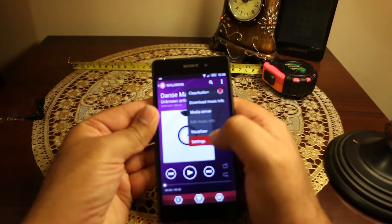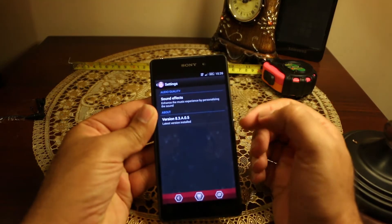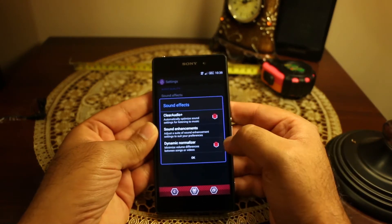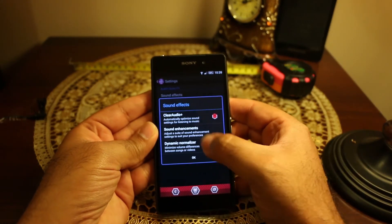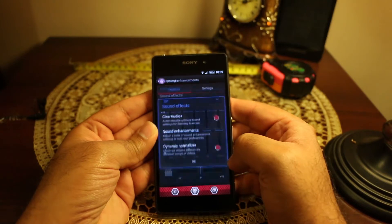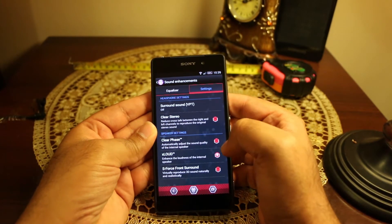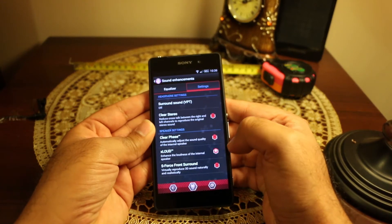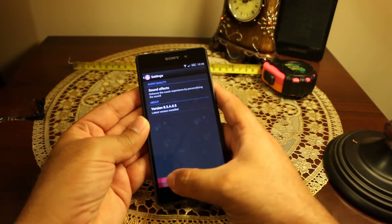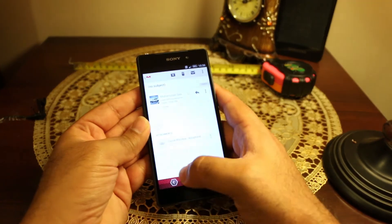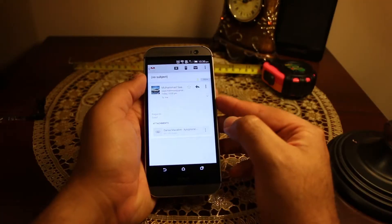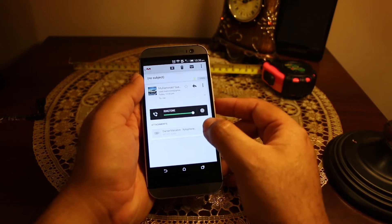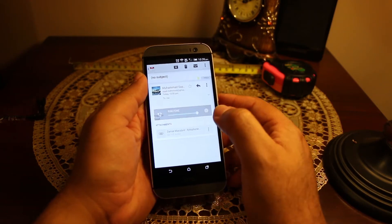I was not actually using any equalizer or anything. However, I have actually turned on the xloud which is available in the sound settings. As you can see the xloud is on, everything else is as per standard. So let's see how the HTC One sounds.